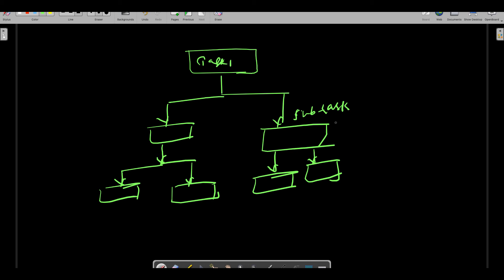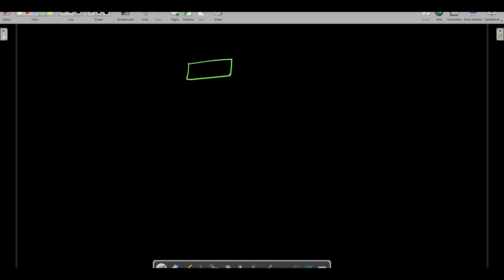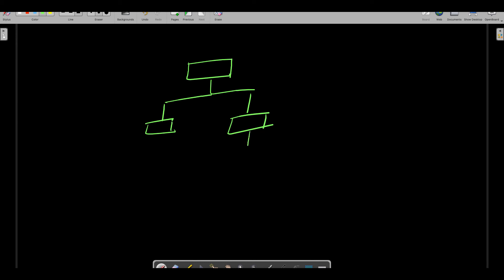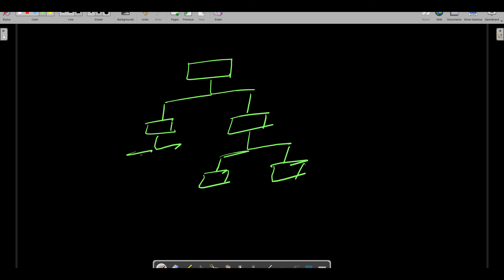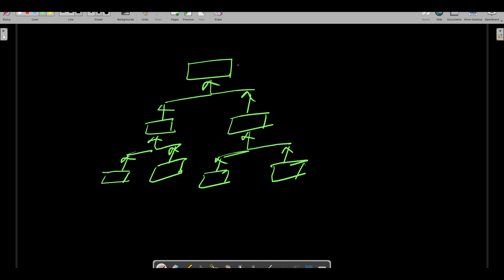Now when you actually call get(), here's how it works internally. The bigger task got divided into two smaller tasks, and those got divided into two smaller tasks further. When you call get(), every task will return back its output to the bigger task, and finally you will get the output at the top-level bigger task. That's how it works.